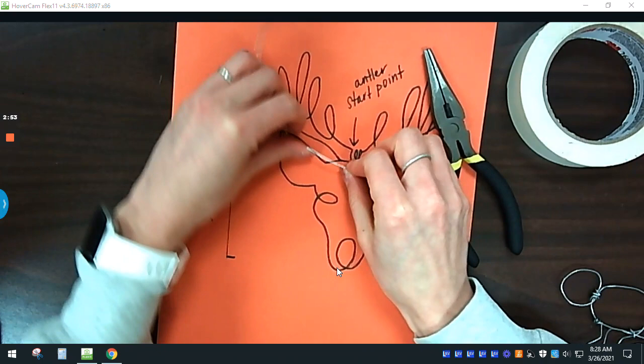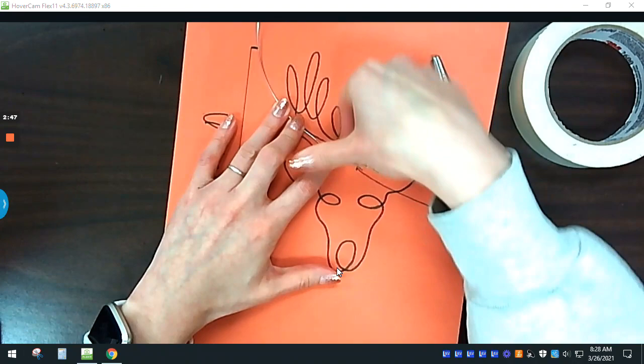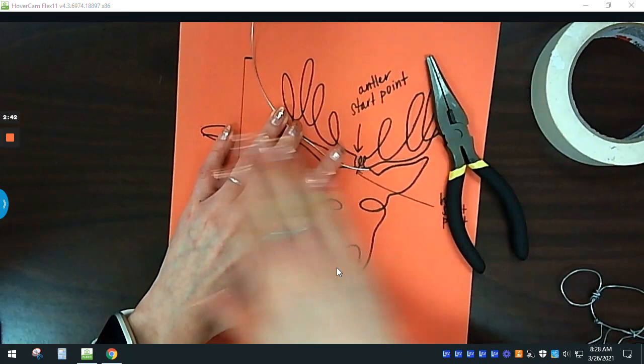Once you get a form exactly how you want it, you're going to tape it down. And then you're just going to keep taping it down as you go. So this is going to be full of tape when you're almost, when you're done.